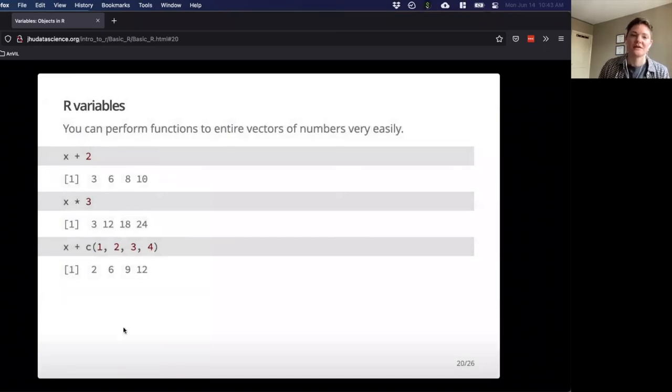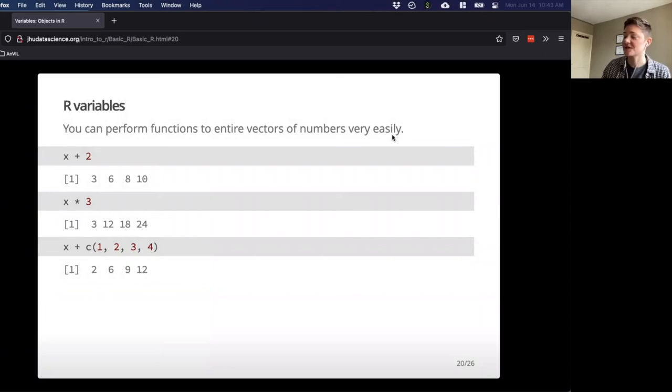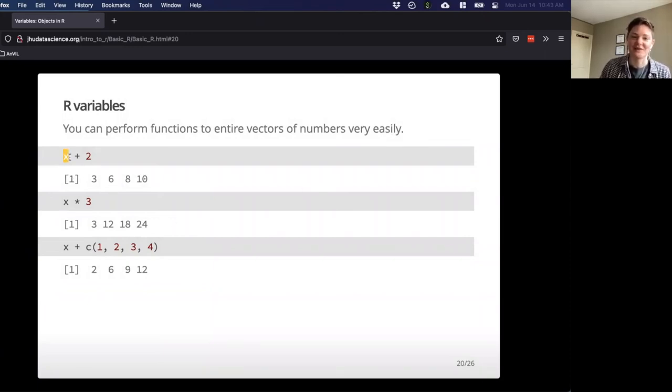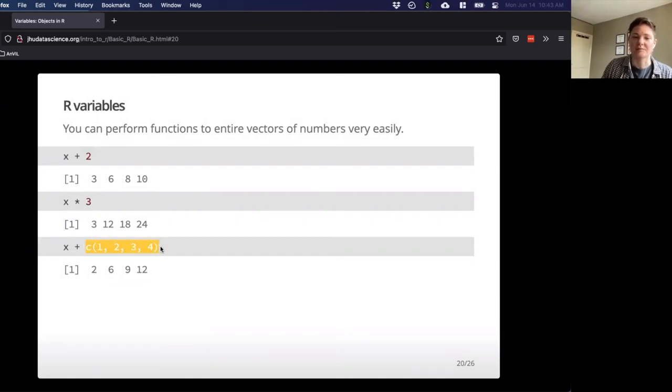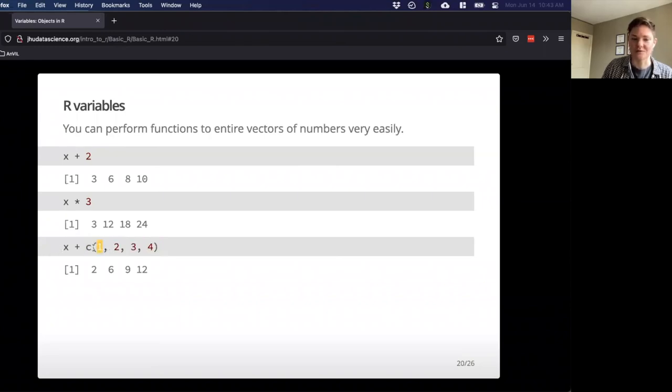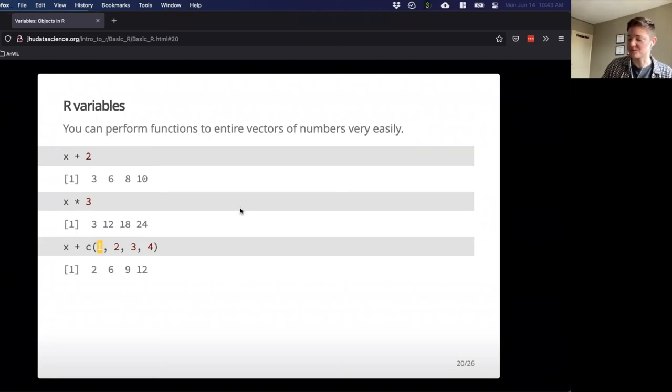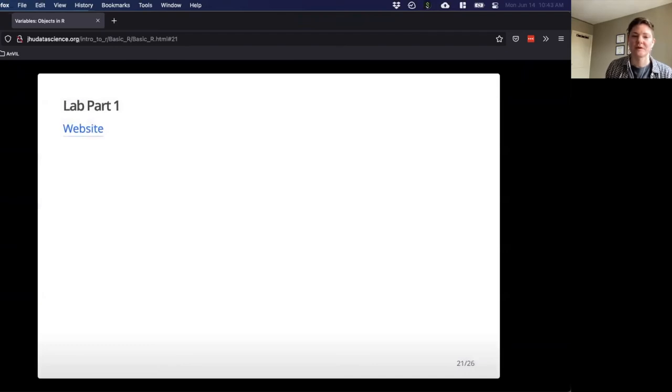Okay. The cool thing that R can do is it can perform functions on entire vectors of numbers very easily. So if you don't want to repeat work over and over again, you can take that vector of those four numbers. You could add two to each number. You could multiply each number by three. Or really interesting, if you give it an object to add, that's already combined, it'll go ahead and add the first object to the first or the first number to the first index of that variable and so on. So it can do some pretty neat things.